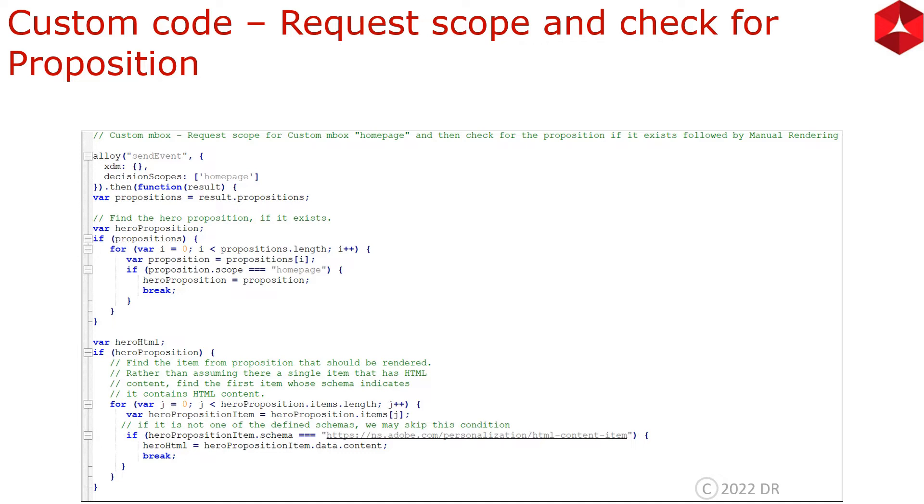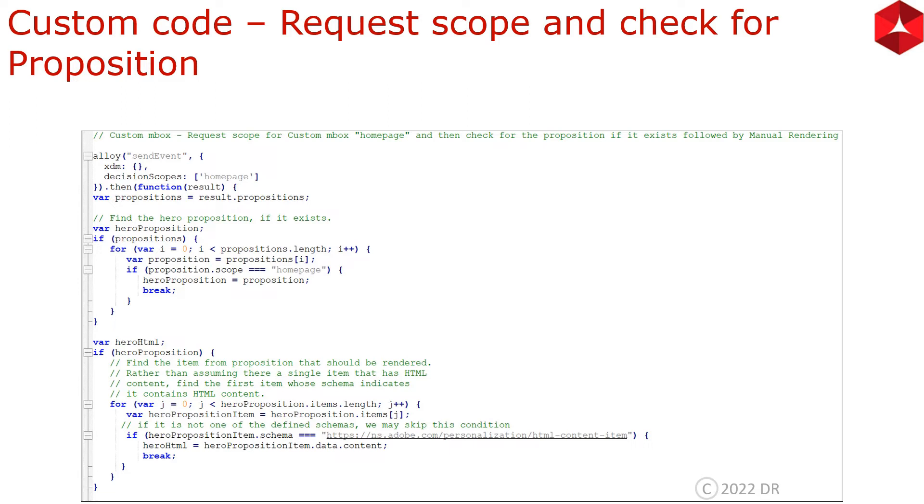We are creating a variable called propositions where we are capturing all the propositions returned by the send event. Now we will iterate through this propositions array and then we will see if there is any proposition whose scope matches homepage, which was the scope that we requested for. If that happens, then we are taking that proposition into hero proposition and assigning whatever matches the scope homepage.